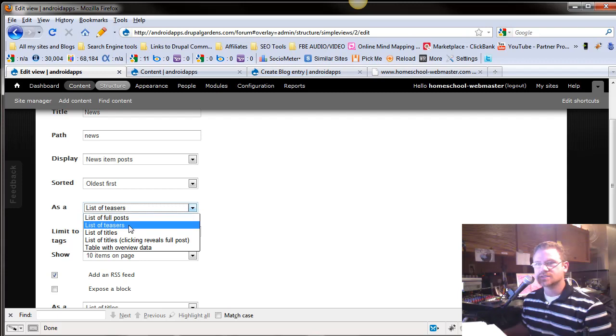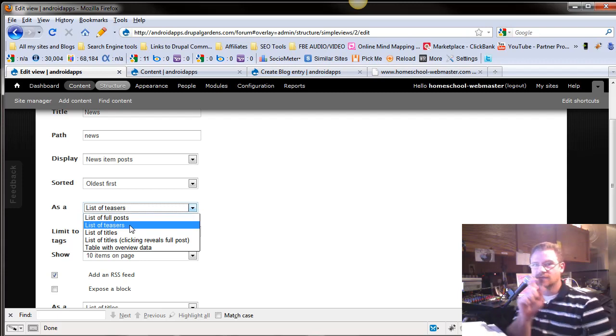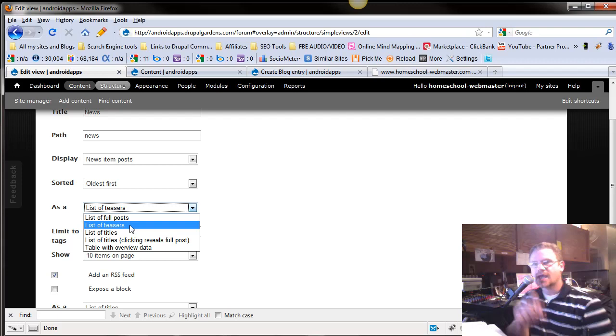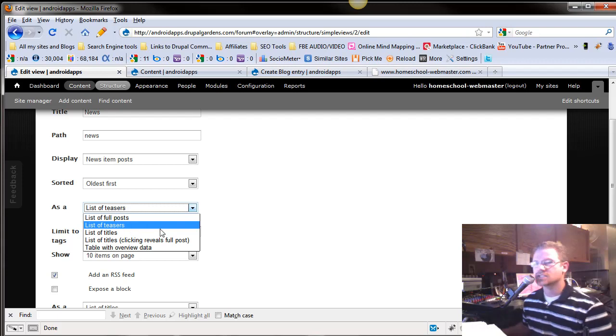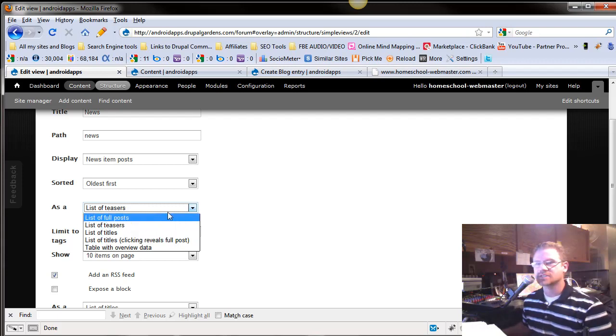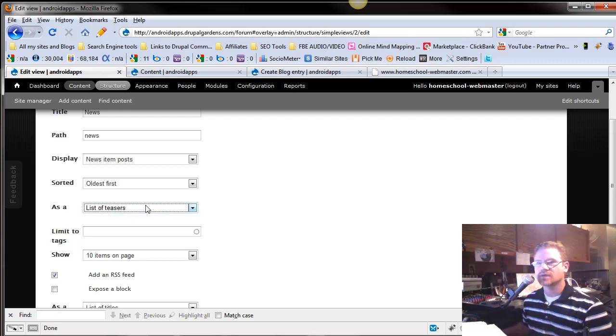And you can list them as a list of the full post or teasers. What a teaser is, is it only gives you a little bit of the paragraph, and you can list just by titles, list of titles, and so forth.